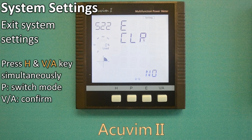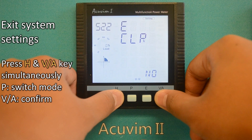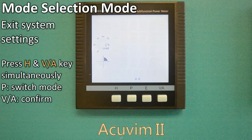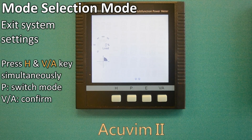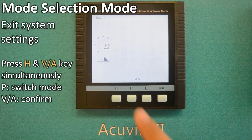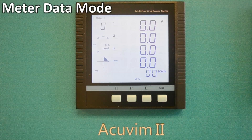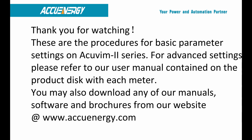To exit the parameter settings mode, press H and VA simultaneously to go back to the mode selection screen with the setting icon flashing at the top. Press P to move the icon to the flashing meter icon and press VA to return to the meter data mode. In conclusion, these are the procedures for the basic parameter settings on the AccuVim 2 series. For advanced settings, please refer to our user manual contained on the product disk with each meter. You may also download any of our user manuals, software, and brochures directly from our website at www.accuenergy.com.